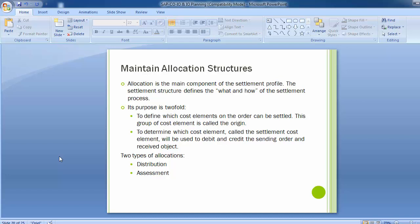There are two kinds of allocation: distribution and assessment. In distribution, the original primary cost element is retained, and sender and receiver information is documented with line items in the CO document. Whereas in assessment, original cost elements are grouped together into an assessment cost element — that is a secondary cost element — the original cost elements are not displayed on the receiver, and the sender and receiver information is displayed in the CO document only.